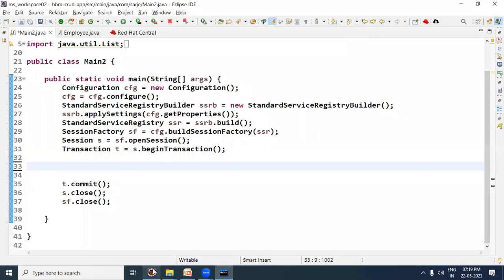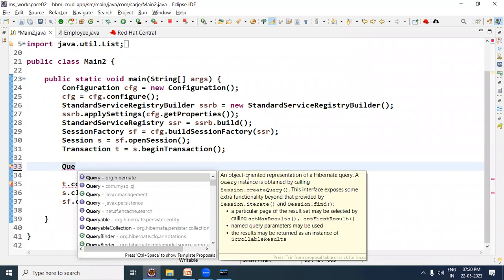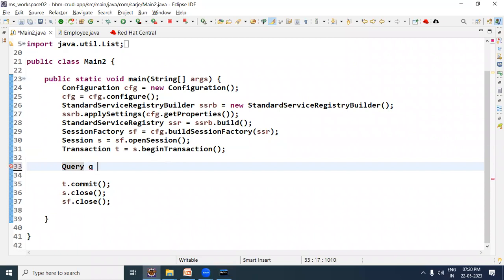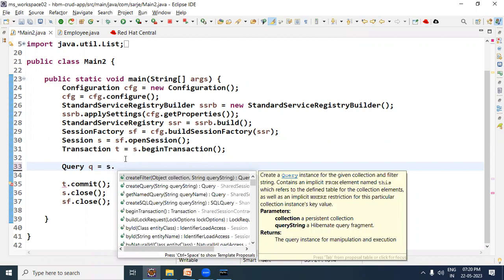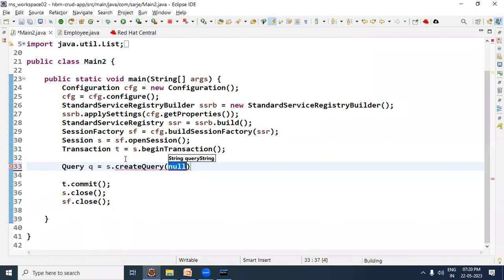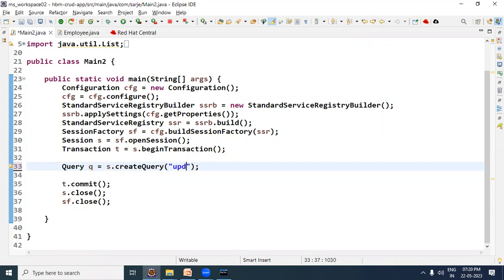Let us open Eclipse. We will write the HQL update query code here. As we know, to use HQL we need to use the Query interface. So I have written: Query q = session.createQuery(), and in this createQuery method we will now provide the update query.